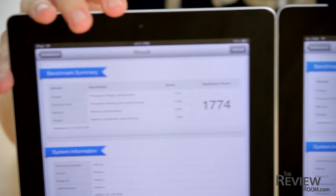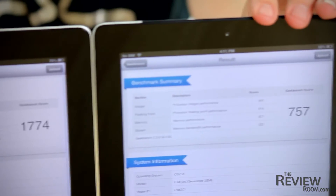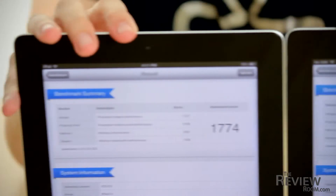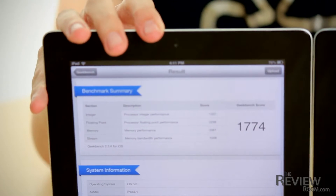Next, we loaded Geekbench onto both devices. This is more of a computational power test of each device. In this test, a higher score is better. The iPad 4 came in with a score of 1,774, and the iPad 3 scored 757.